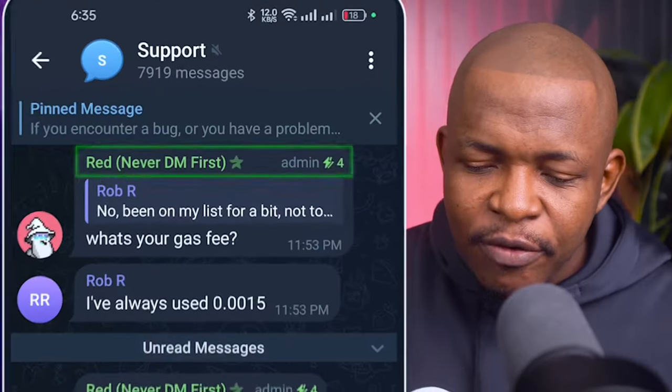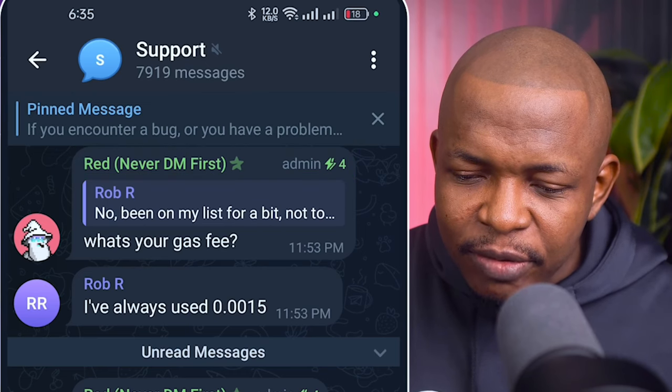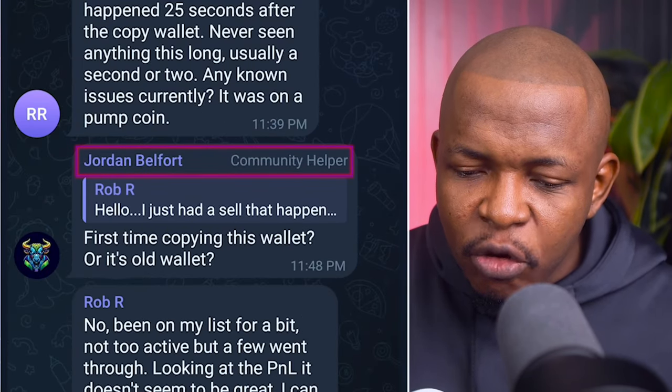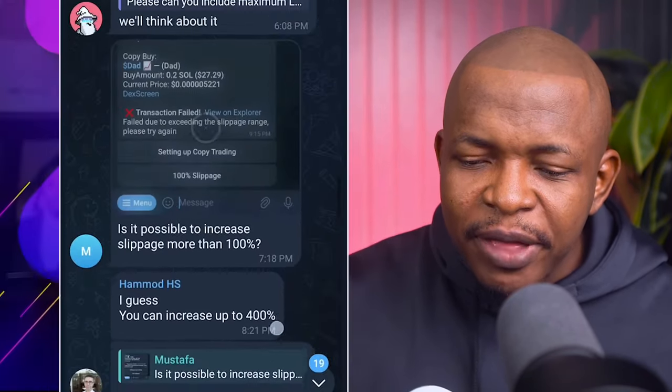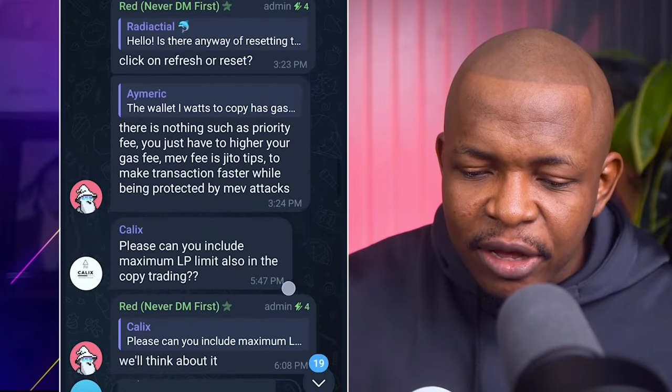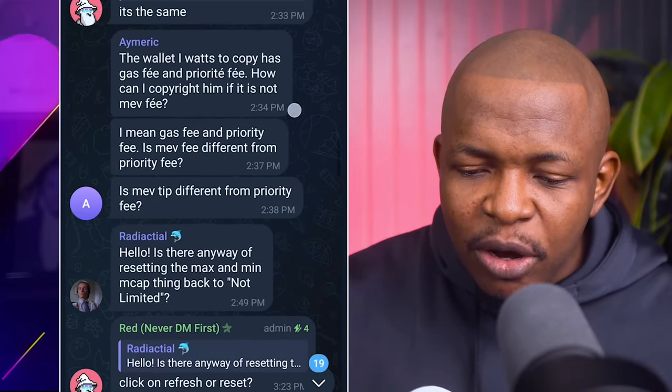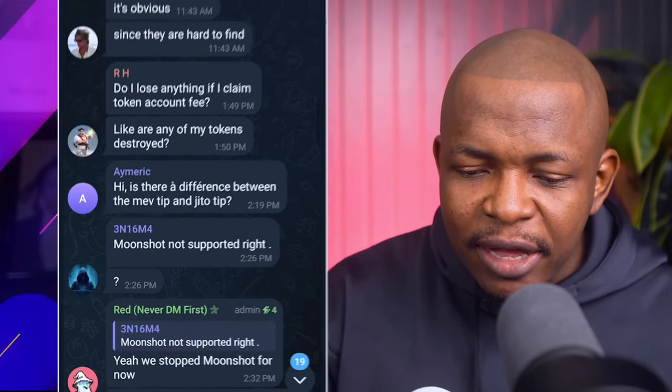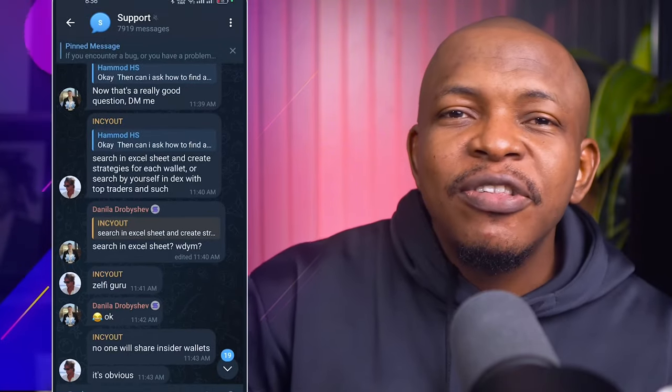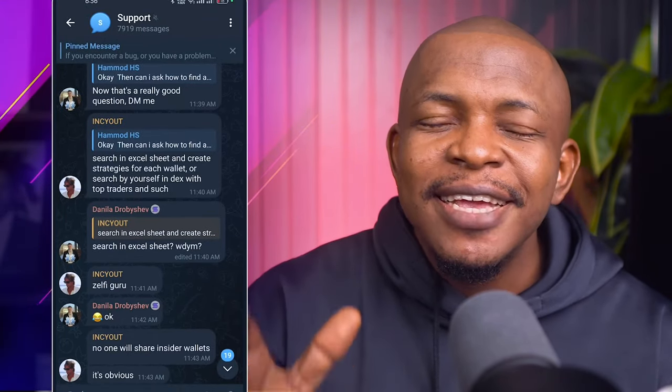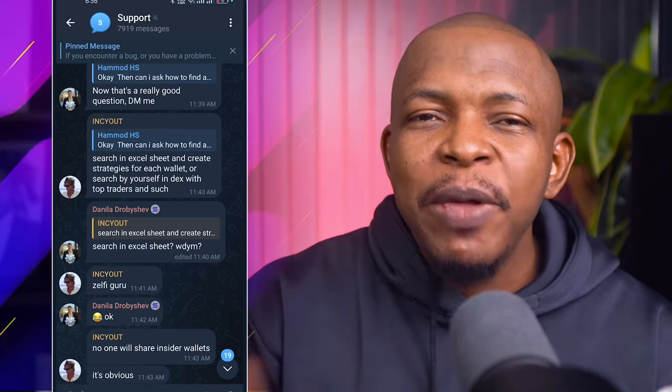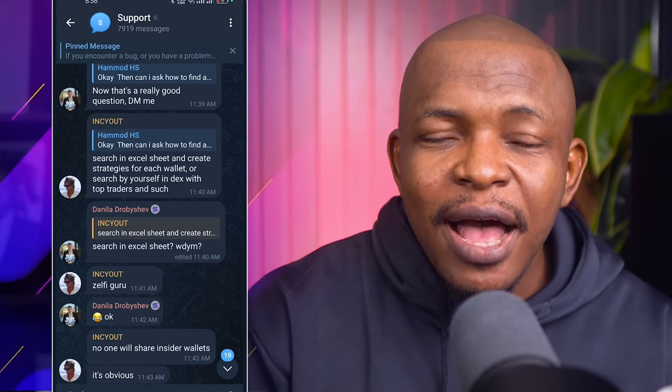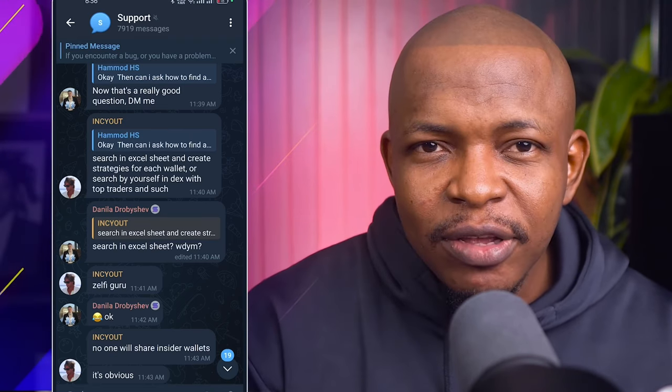Even if someone has the name and picture of an admin, confirm that you have the admin tag. Like red is an admin, you can see admin tag on red. Then Jordan, you can see community helper. So just confirm they either have the admin tag, the community helper or the moderator tag before you engage with them. And please, take this seriously because people have gotten their account hacked by not adhering to this.